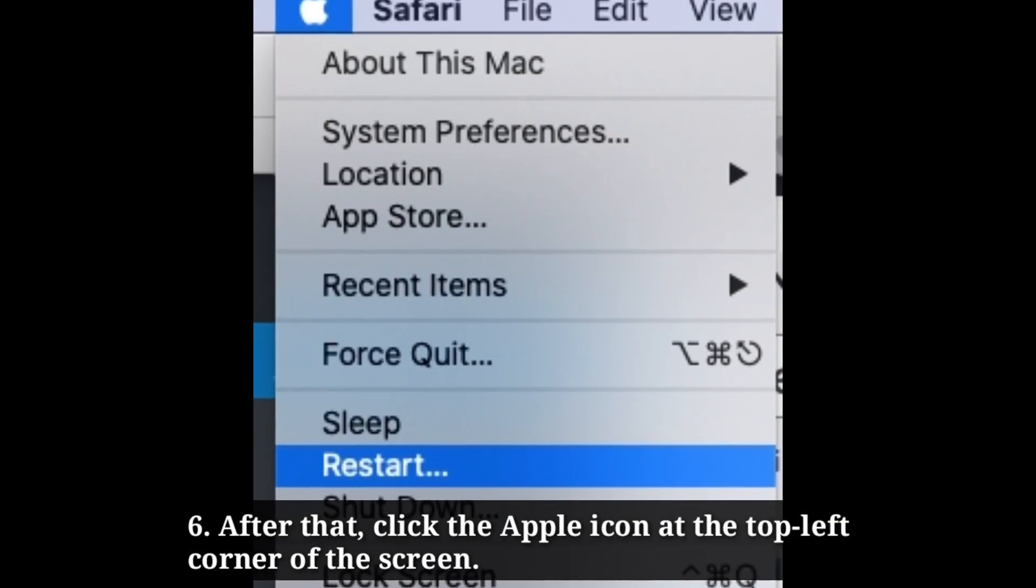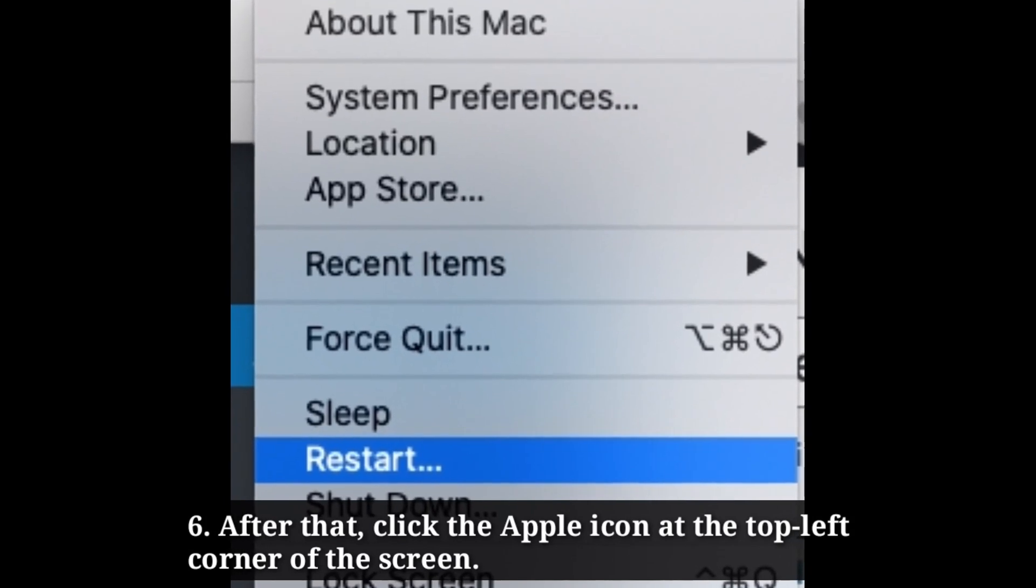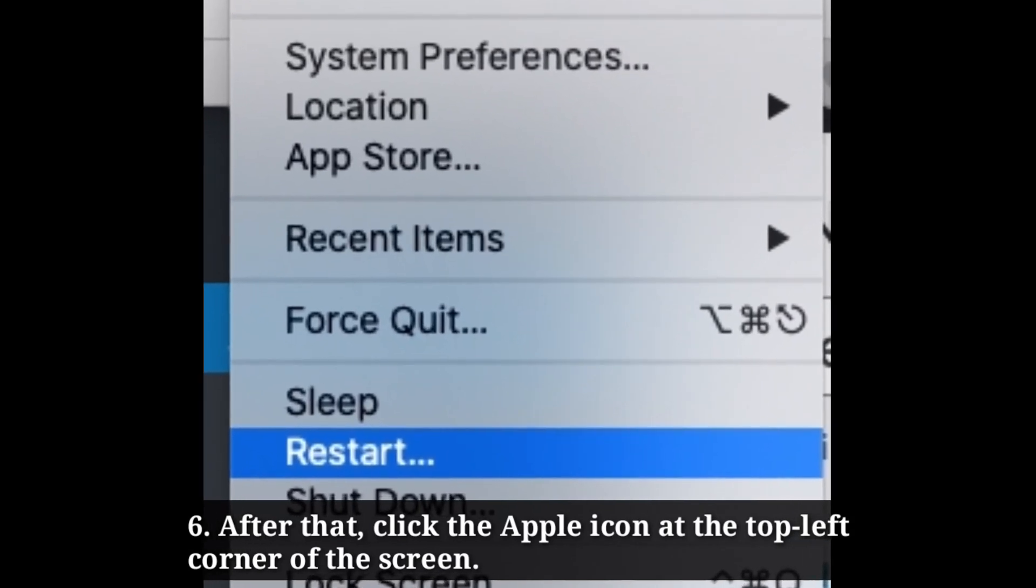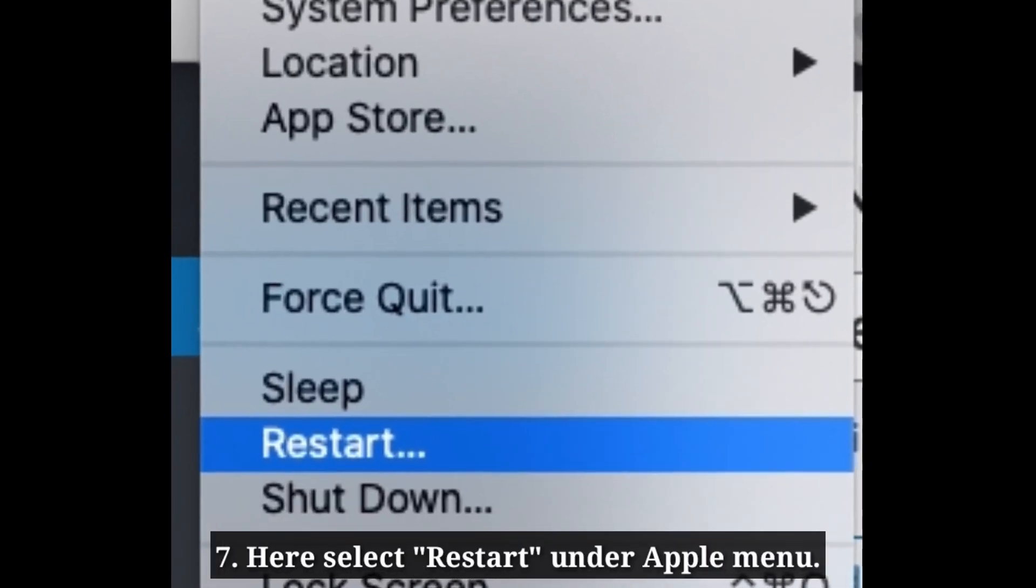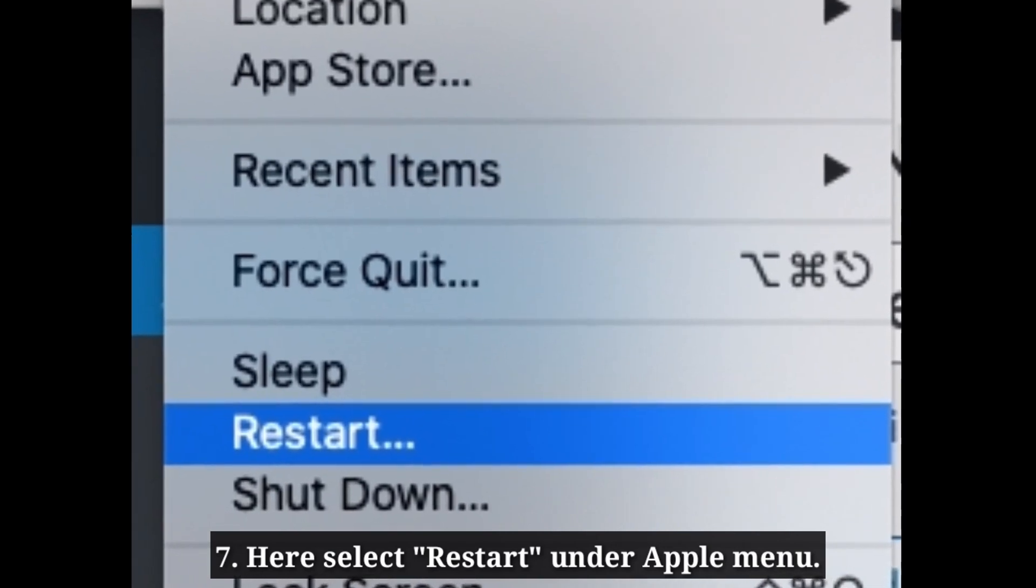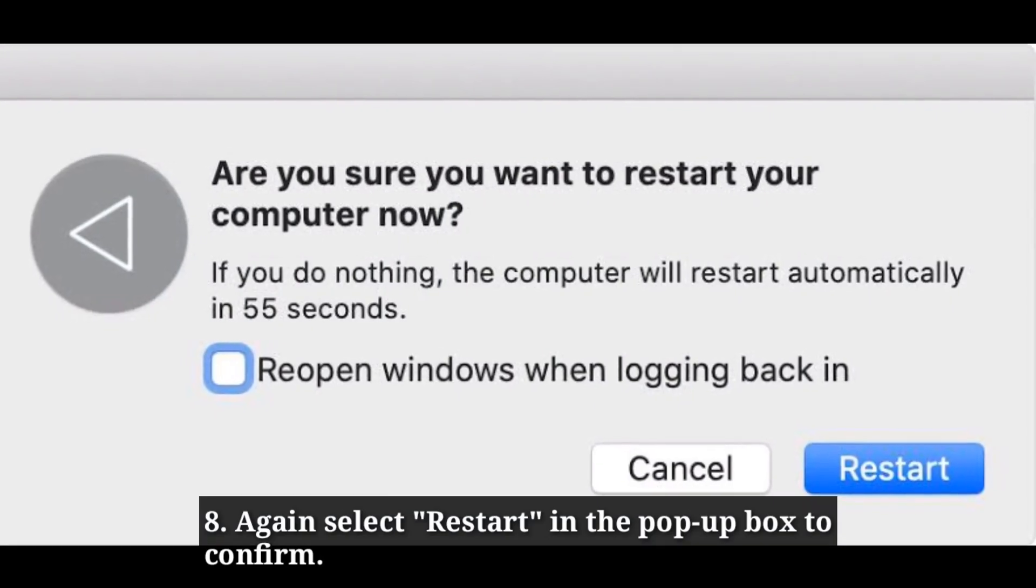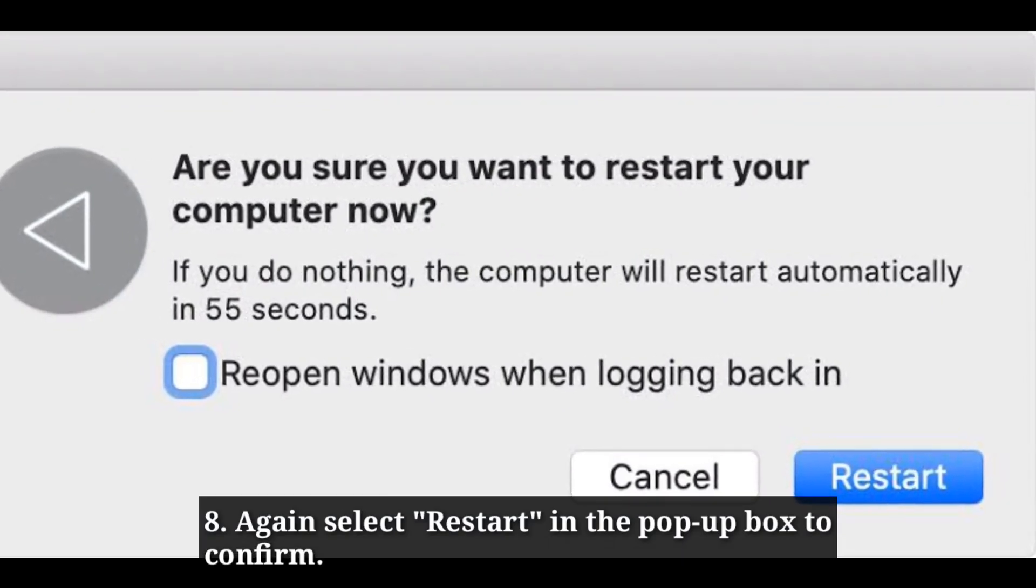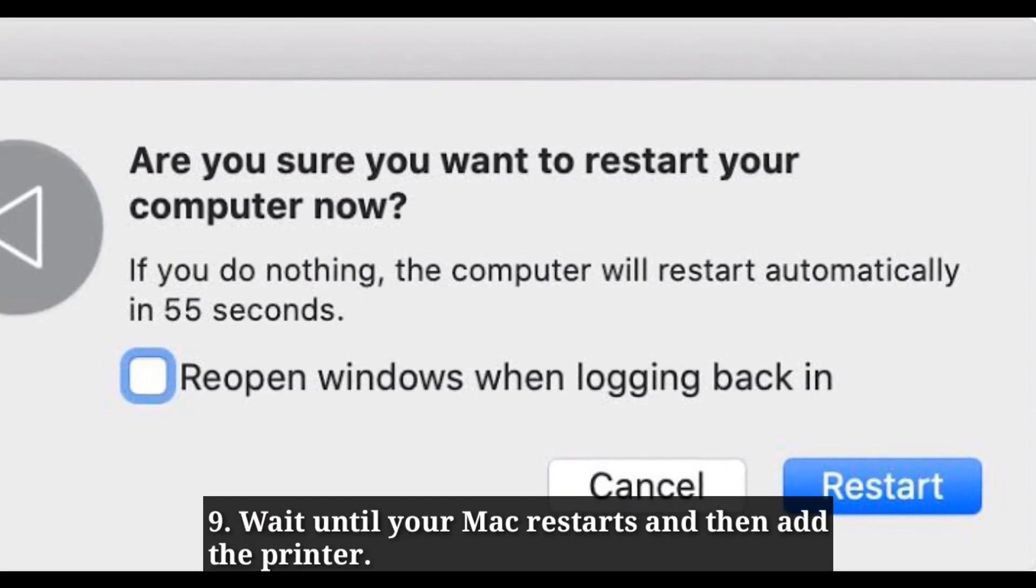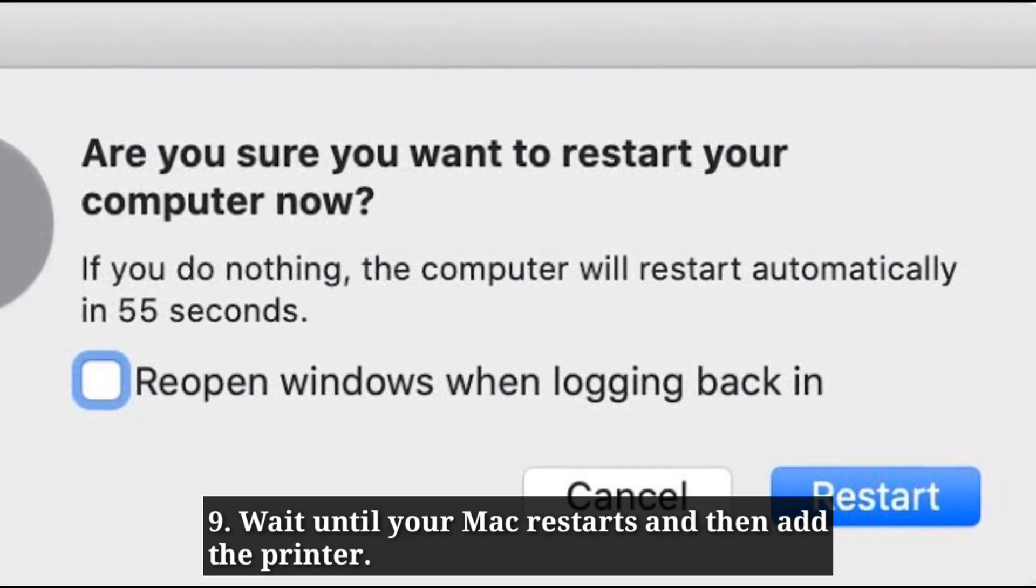After that, click the Apple icon at the top left corner of the screen. Here, select Restart under Apple menu. Again, select Restart in the pop-up box to confirm. Wait until your Mac restarts and then add the printer.